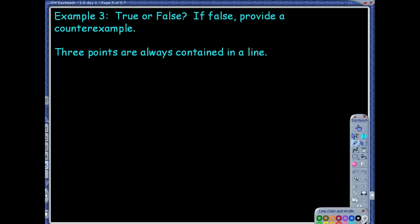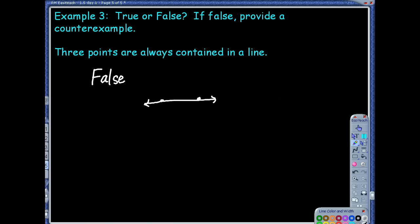Three points are always contained in a line. I know that two points always make a line — there's always a line between two points — but you could have three points that are not all collinear. So I'm thinking it's false. I need two points to start with, and we always know those two are going to form a line. If I throw in another point that's not on the same line — not collinear with that — that would be a counterexample. The counterexample can be a picture, which is perfectly fine.